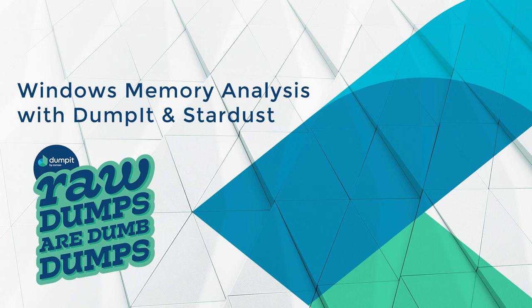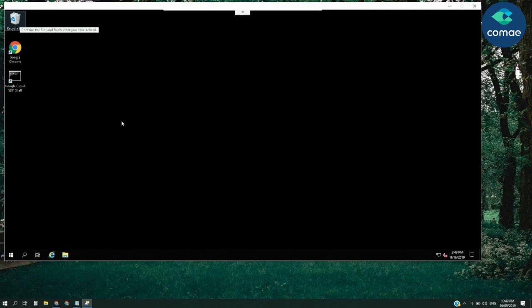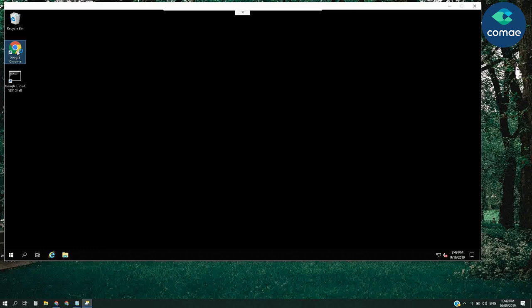Hi everyone, and welcome to Stardust. In today's short video, we will learn how to acquire and analyze Windows memory with Dumpit and Stardust.